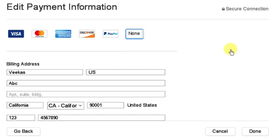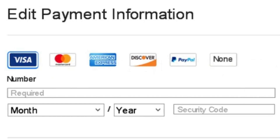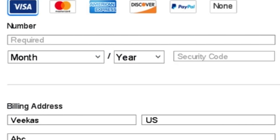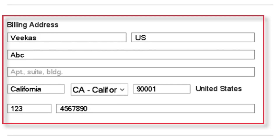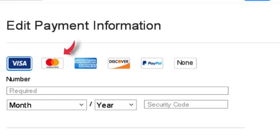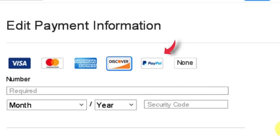Here you have different options to choose as your payment method. The first one is Visa — select it and fill in the number, expiry month, year and security code. Then scroll down and fill in the Billing Name, Billing Address and Contact Number. You've also got other options like Mastercard, American Express, Discover and PayPal.